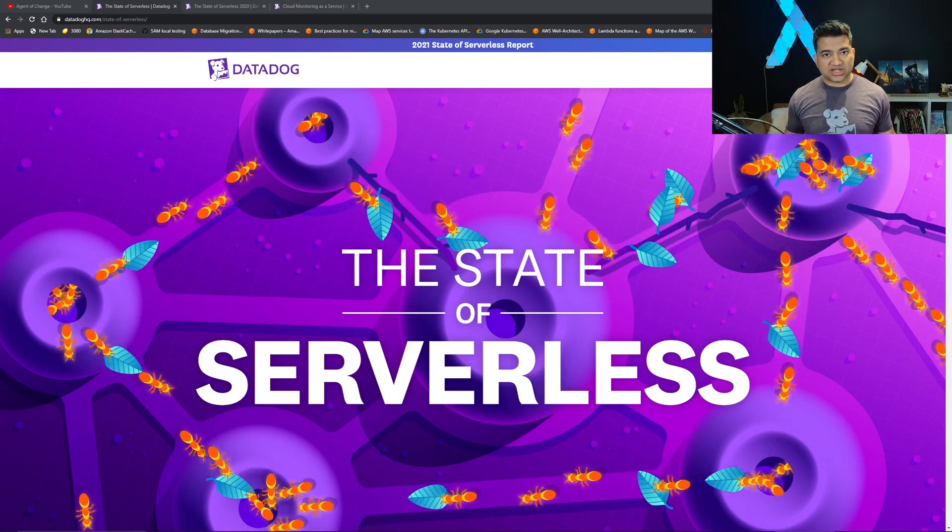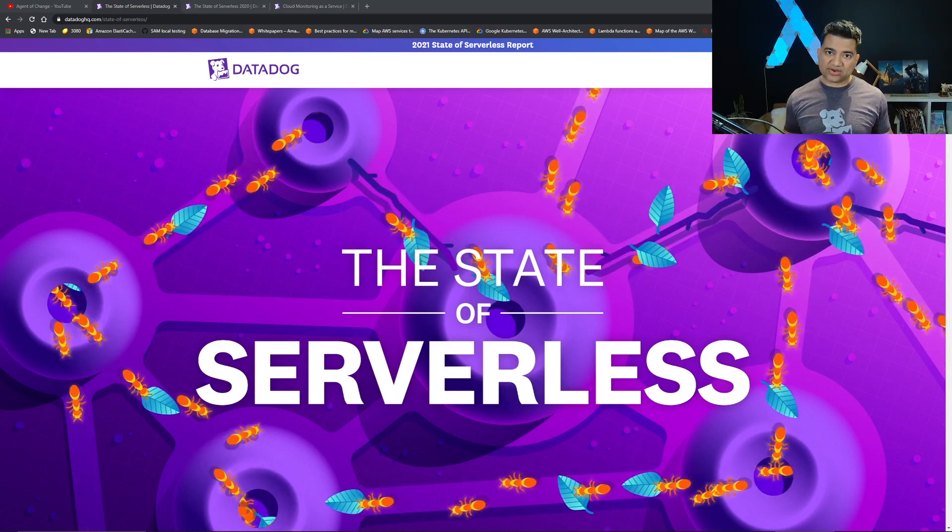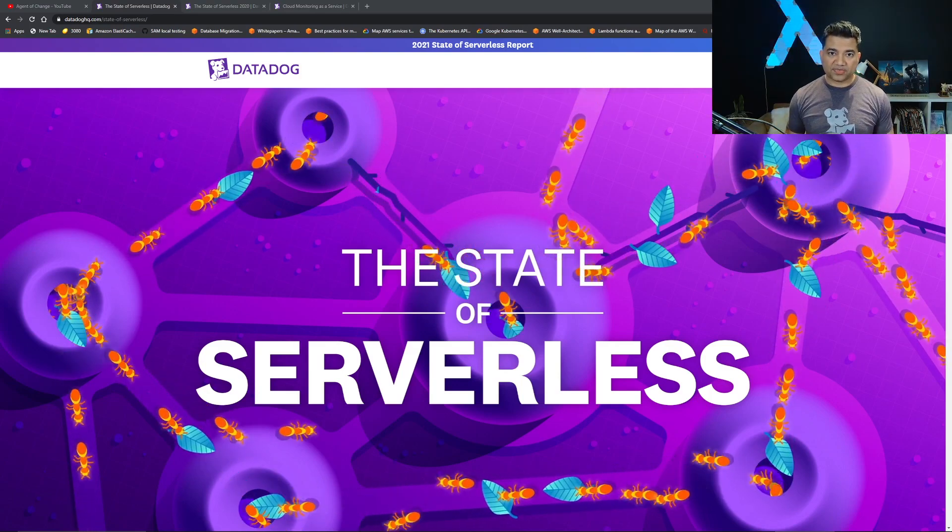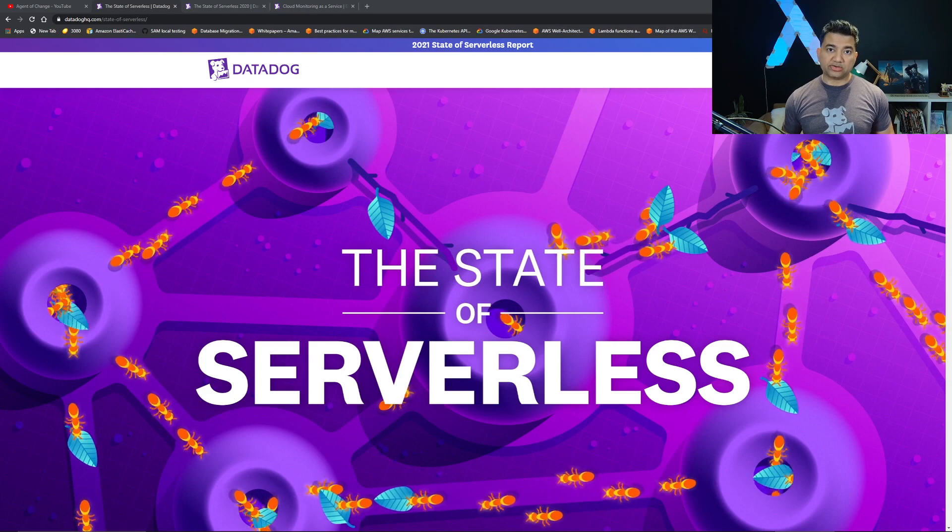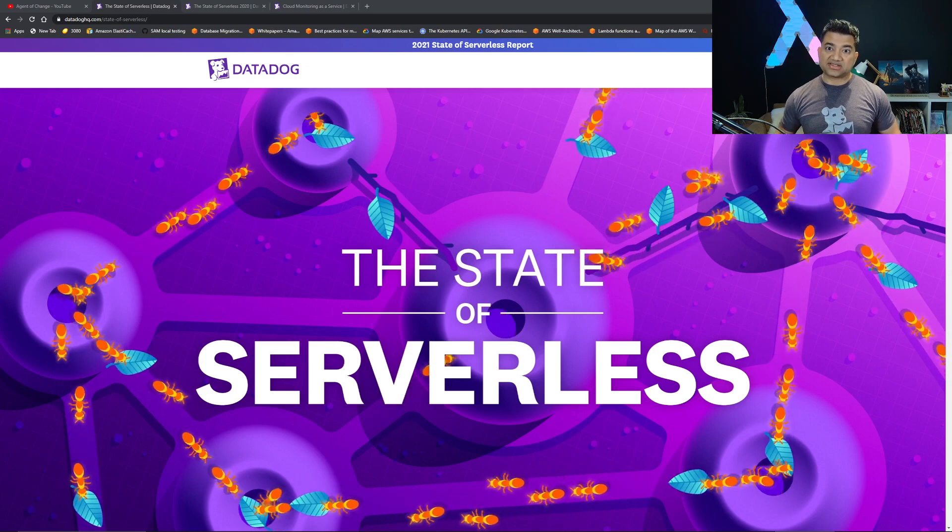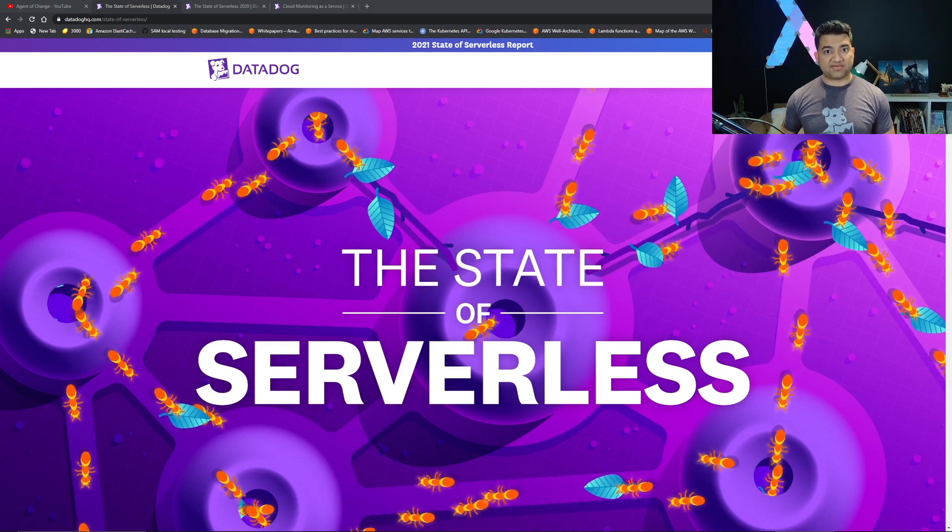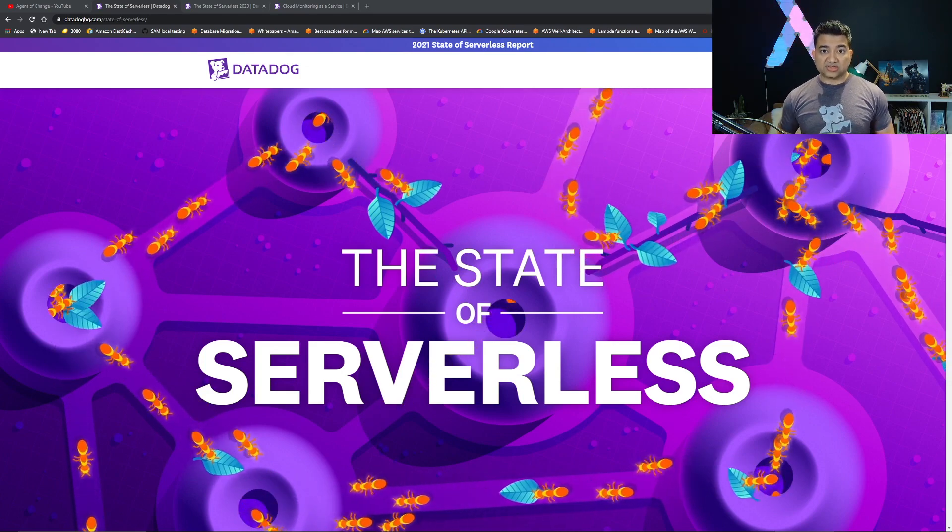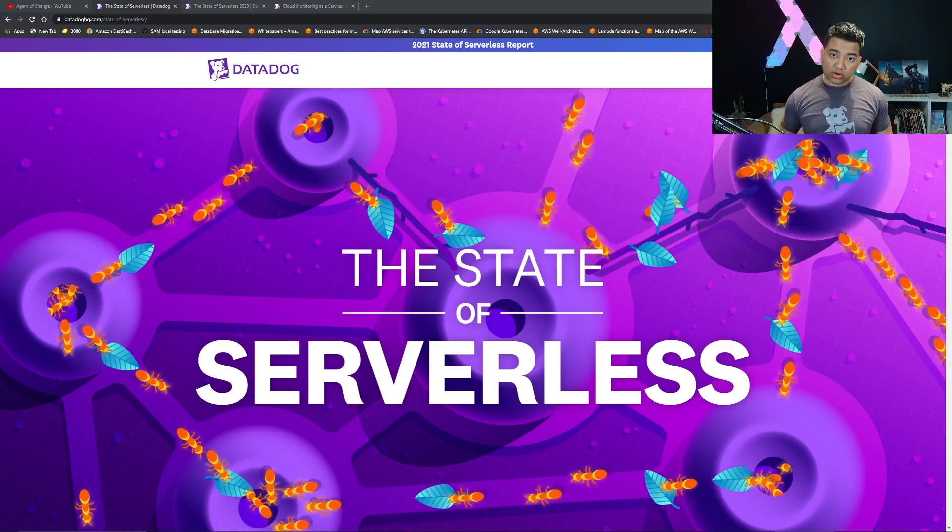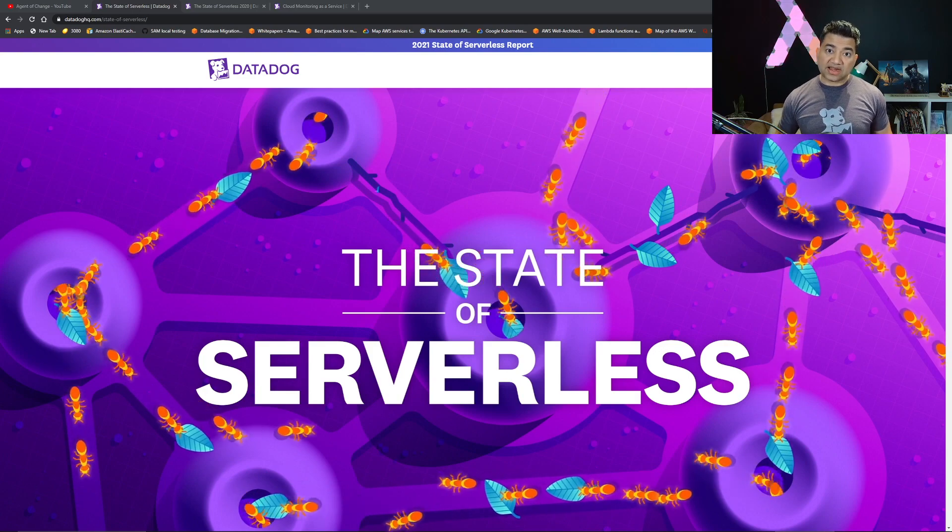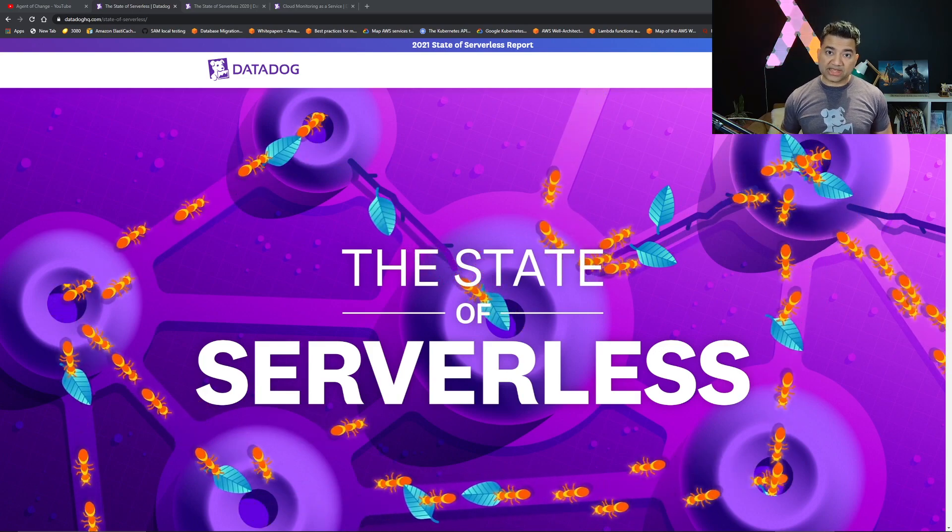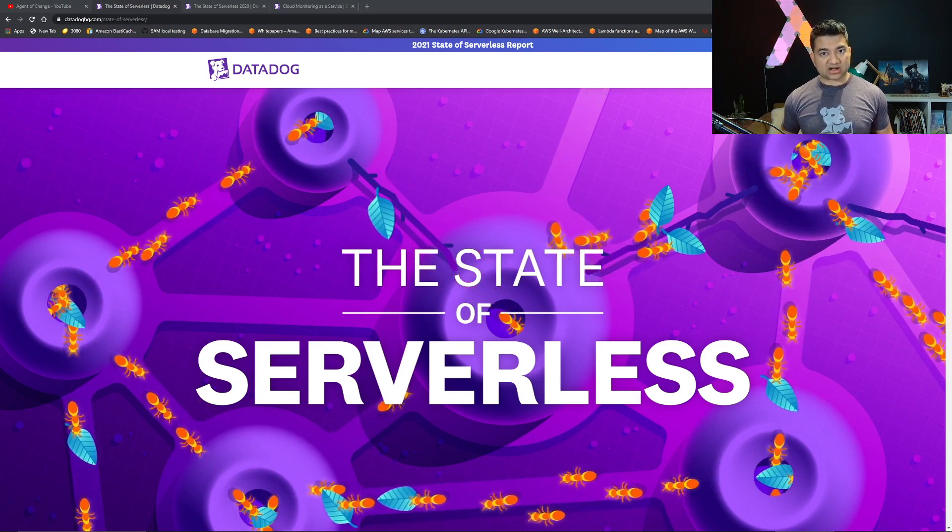Hello guys and girls, Raj here back with another video. In this video we are going to discuss state of serverless. This is a report produced by a very well-known company Datadog.